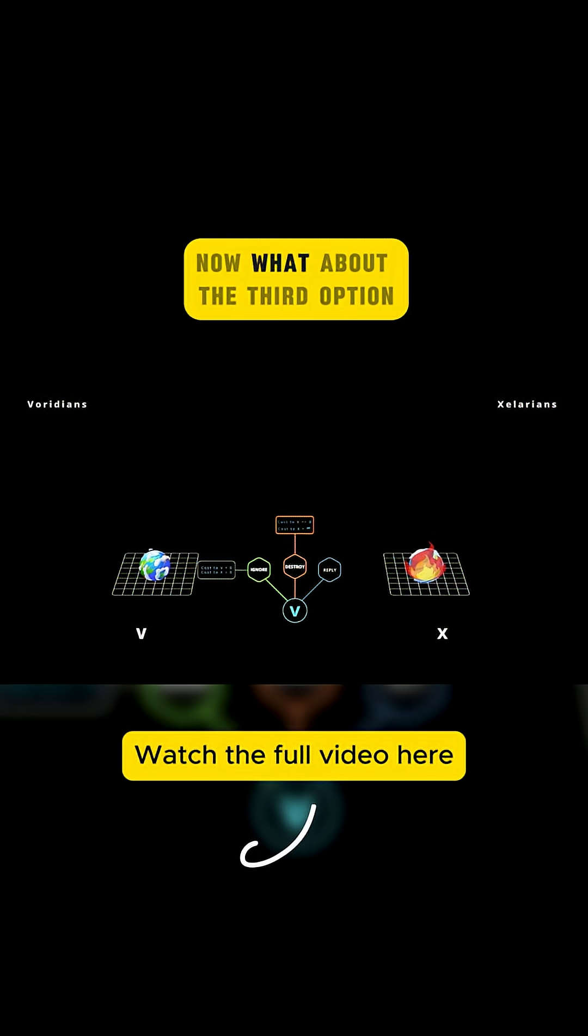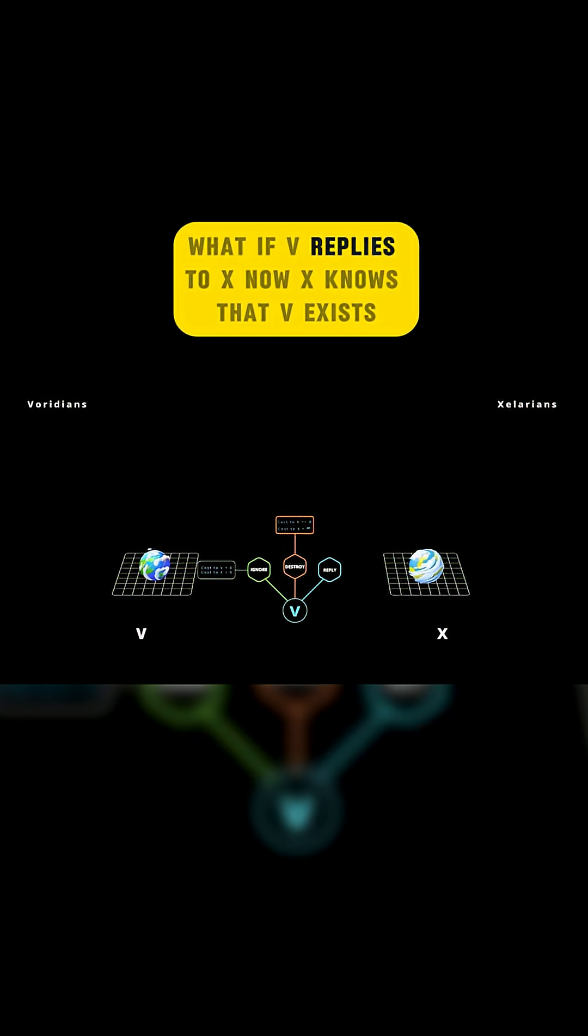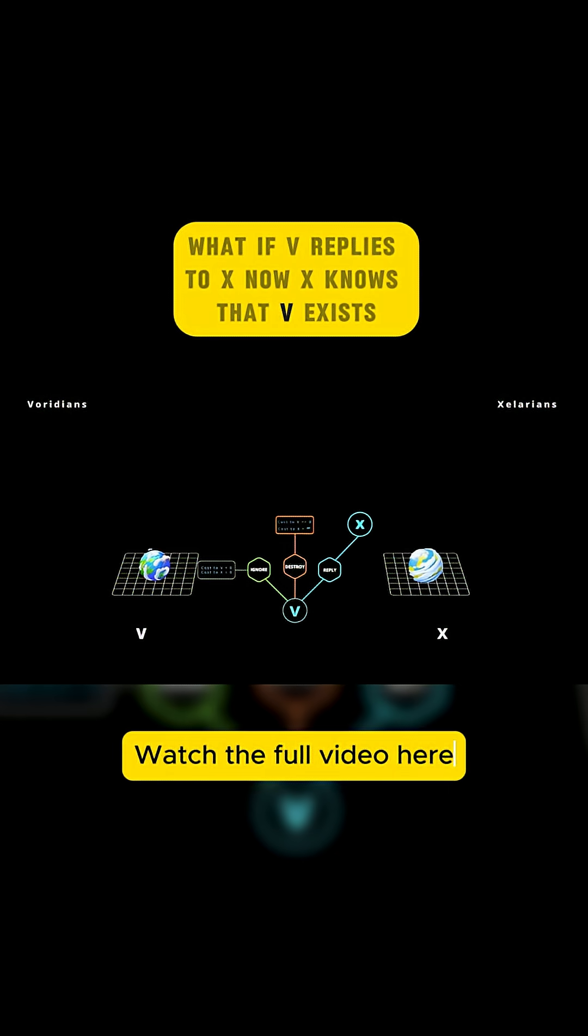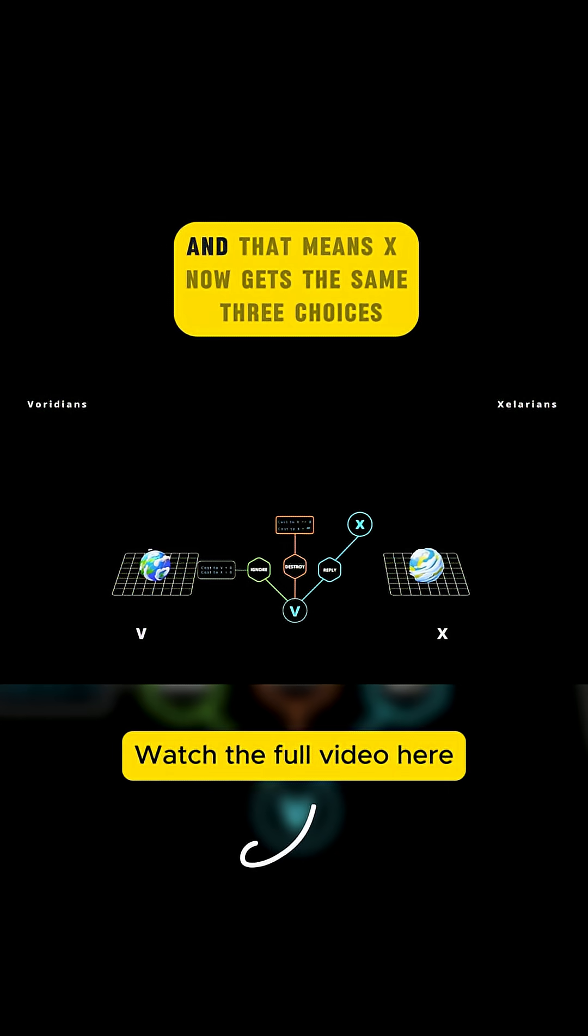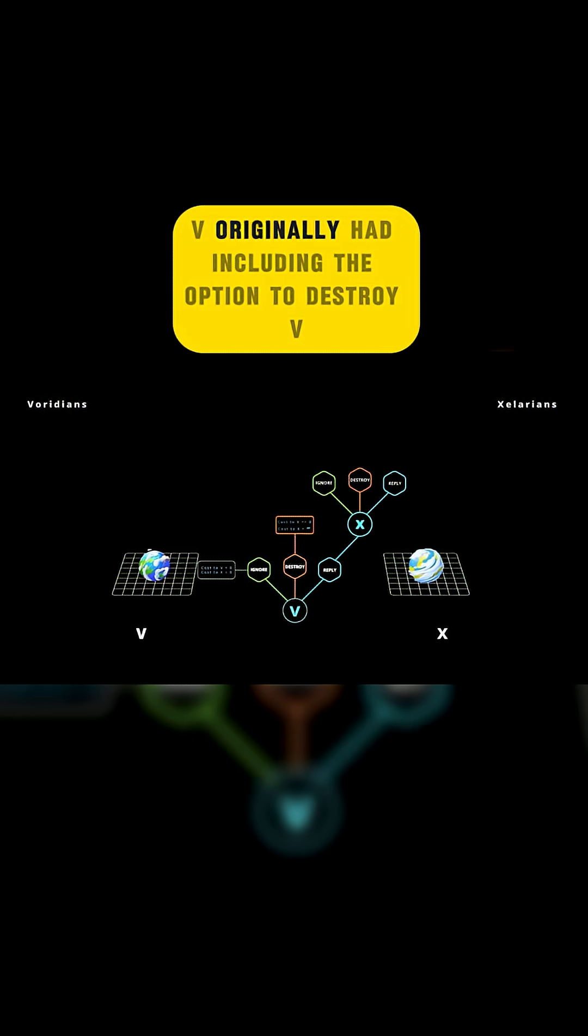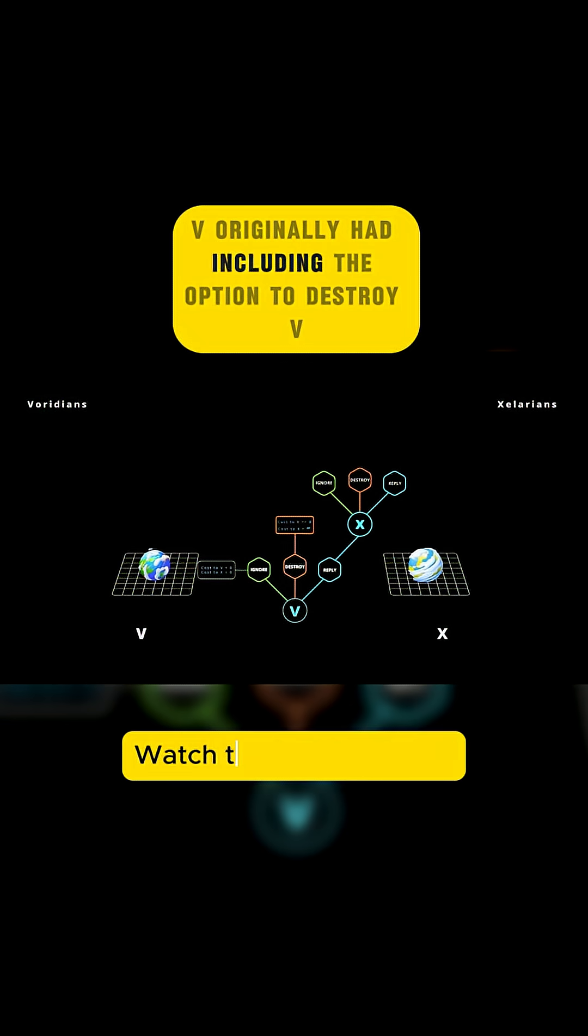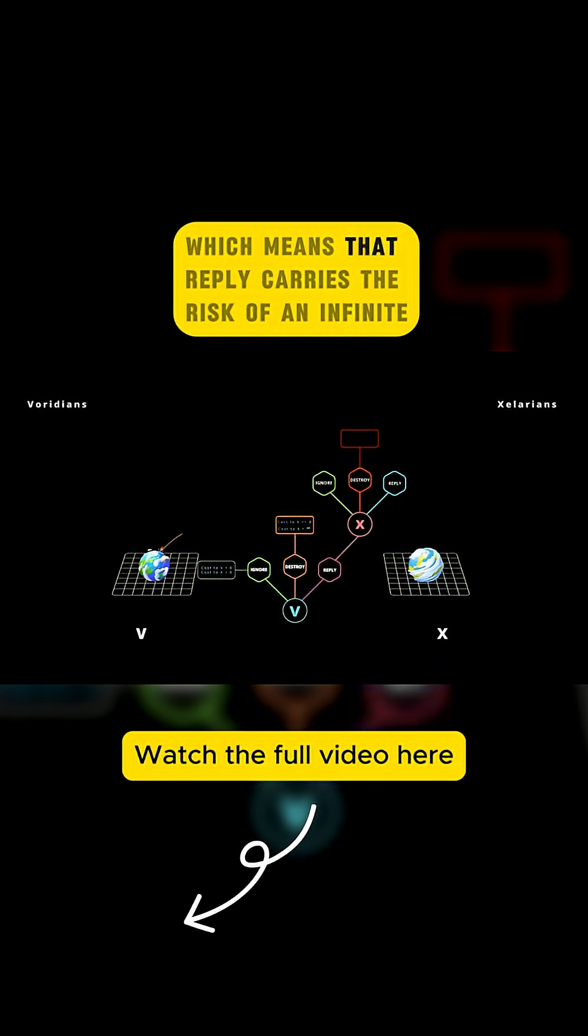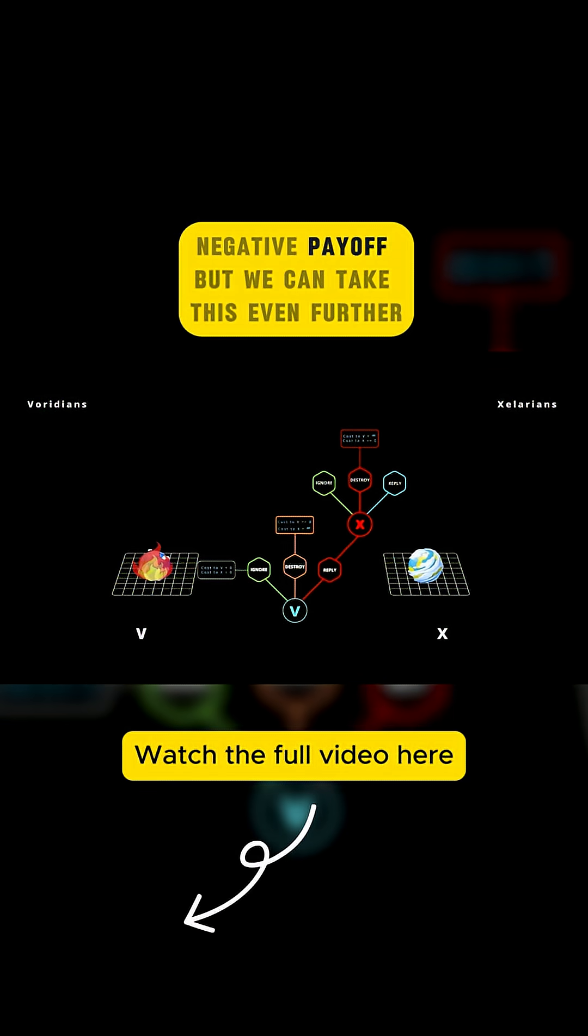Now, what about the third option? What if V replies to X? Now X knows that V exists. And that means X now gets the same three choices V originally had, including the option to destroy V, which means that reply carries the risk of an infinite negative payoff.